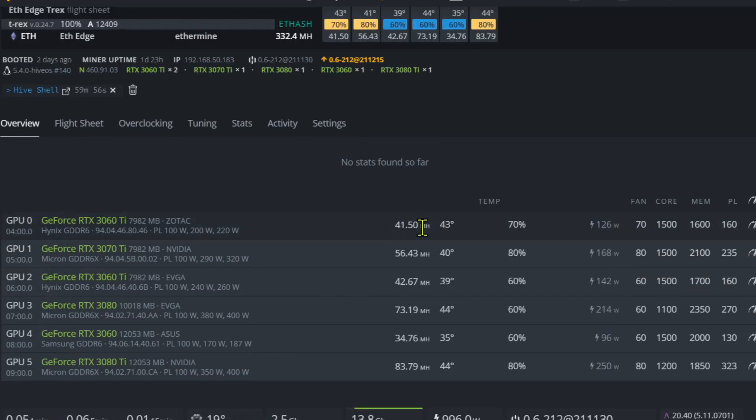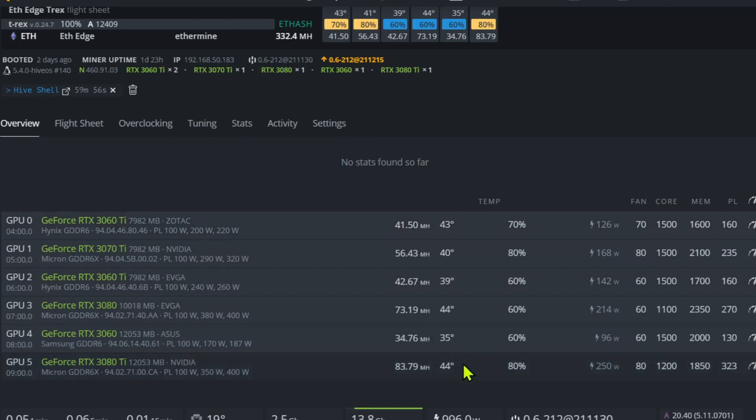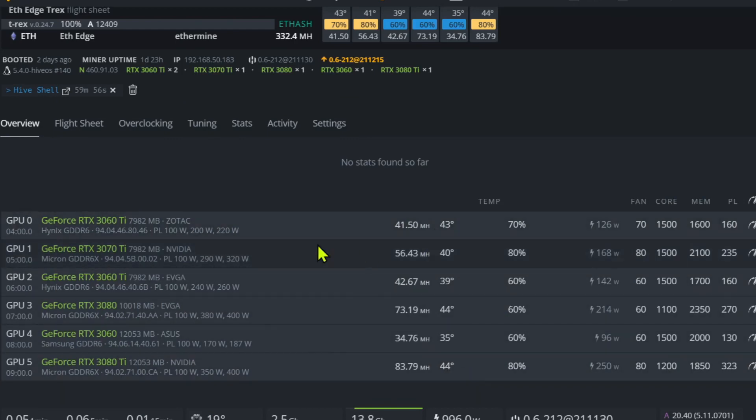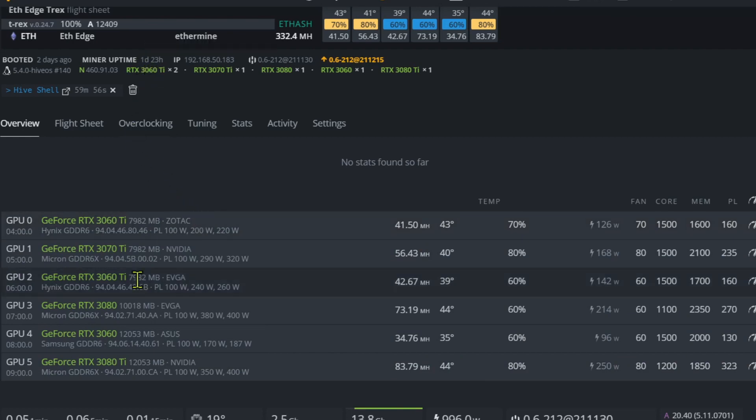Let's move that flight sheet over and give this thing a hard reset and see how it goes. They are all on Ethereum right now, still doing nicely. You know that rig went down. It has come back up and it's been running for one day and 23 hours. So it's nice and happy now.